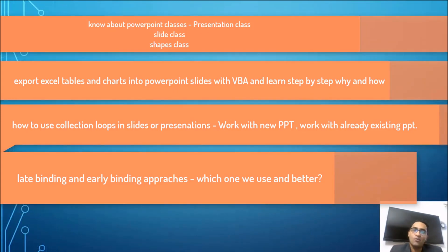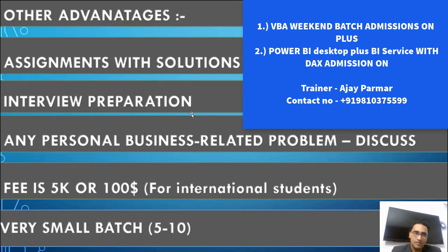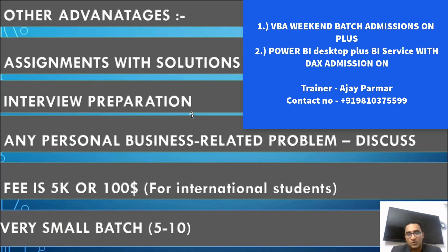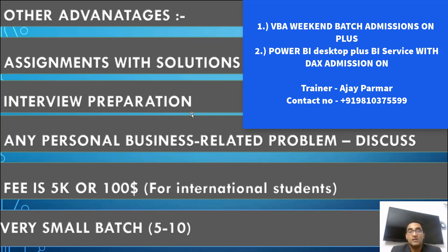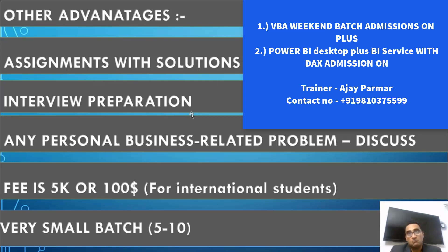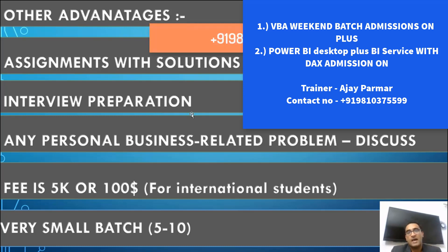These are the other advantages as I said. You will get assignments with the solutions, you will also get interview related questions, and I will personally make the notes for you so that you just need to modify it when you take those files with you. Any personal business related issue based on the topic we are discussing, of course you can always welcome in my training. I never say that this is something out of the syllabus. You can bring in the class. The fee is five thousand rupees. If you are joining this from outside India, then this is going to be hundred dollars. You can WhatsApp me, my number is available - 9810375599 and the country code is plus 91.